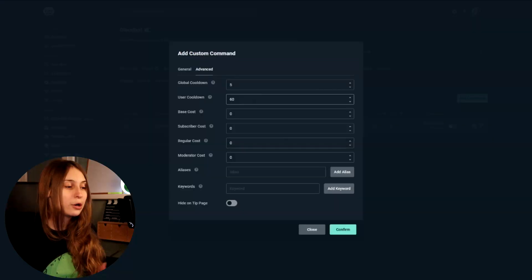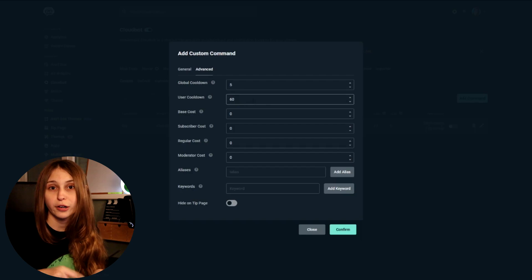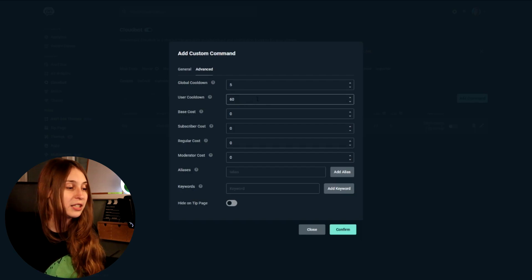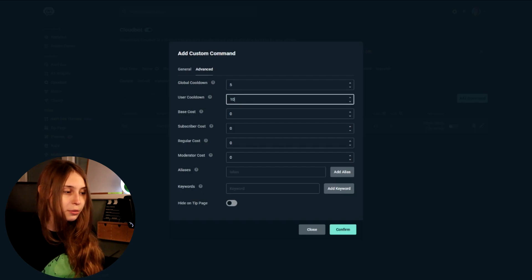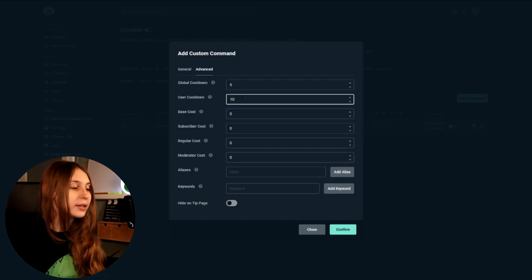There's also a user cooldown. If I put exclamation mark lurk in the chat, I cannot do this for another 60 seconds. We can also make that 10 seconds — any number you want. Keep in mind that these are seconds. User is just the person who did the command, and global is the rest of the people in the chat.